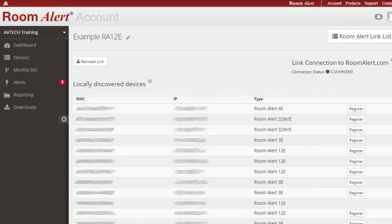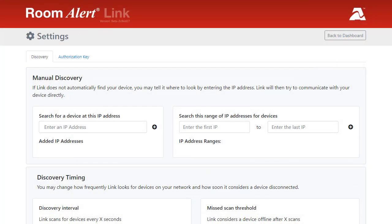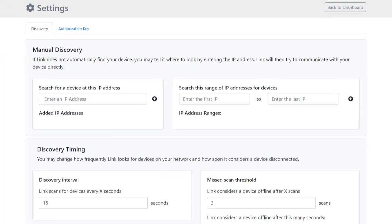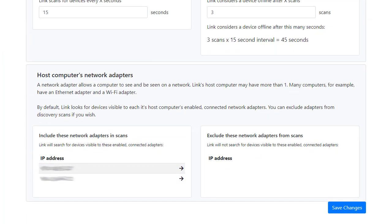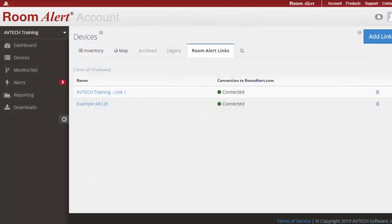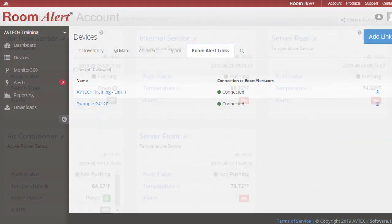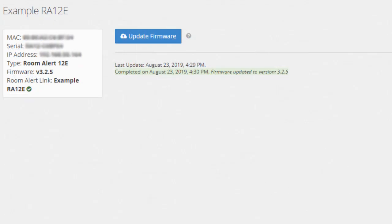Now RoomAlert is backed by RoomAlertLink, our newest software for our users. RoomAlertLink provides advanced services such as SSL encryption, faster online or offline status of your RoomAlert monitors, immediate refresh of all sensor data, easier firmware updates and more.